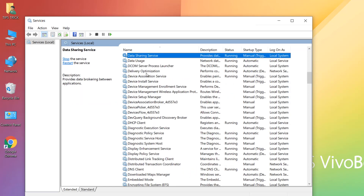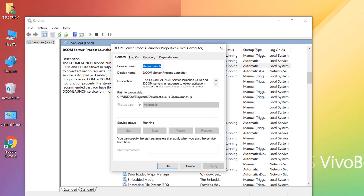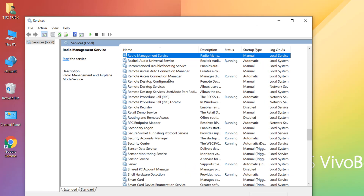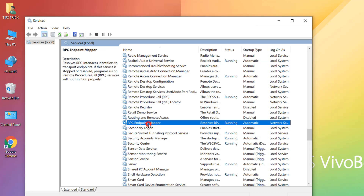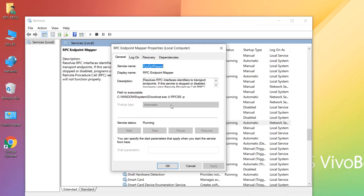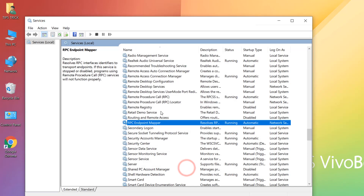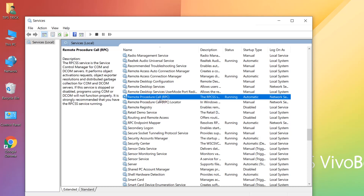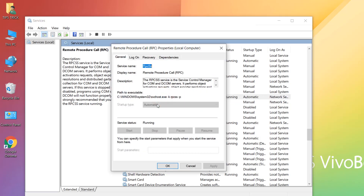Press 'D' on your keyboard to find DCOM Server Process Launcher. Double-click it, set it to Automatic, click Start, Apply, and OK. Then press 'R' to find RPC Endpoint Mapper, double-click it, set it to Automatic, click Apply and OK. After that, restart your PC and hopefully your audio will be fixed.